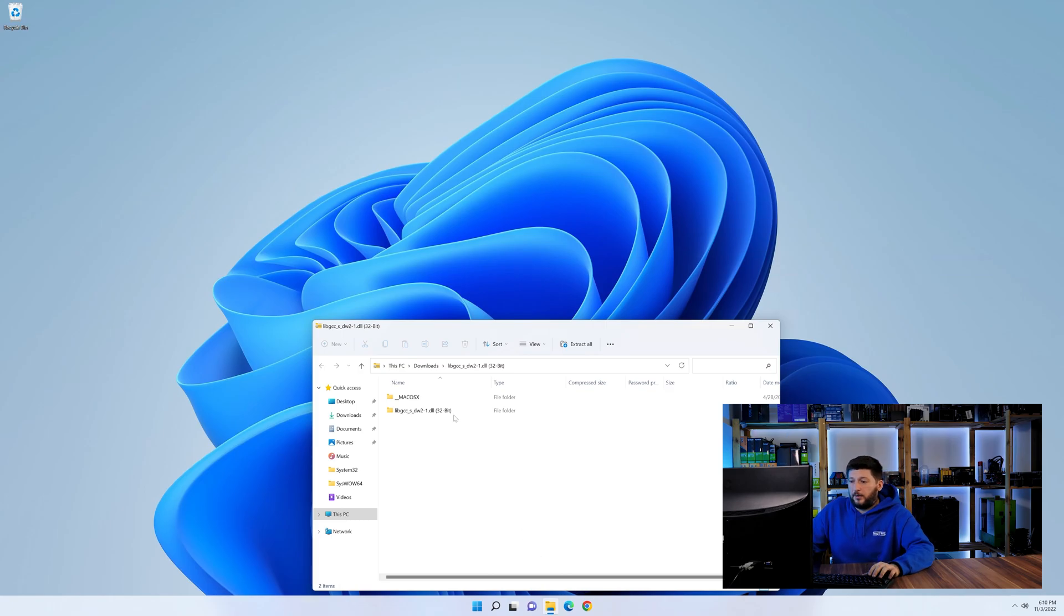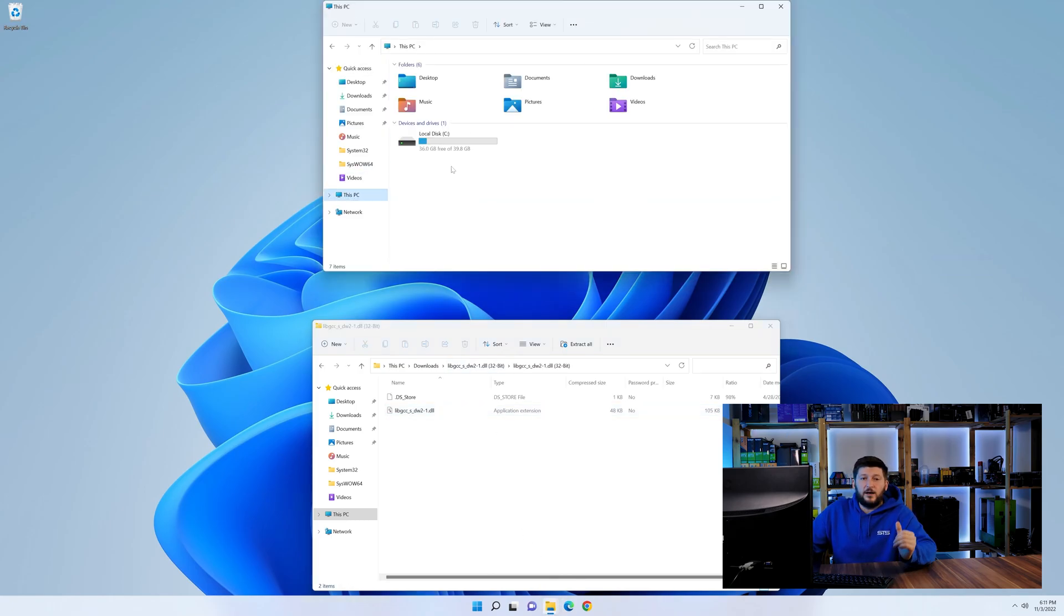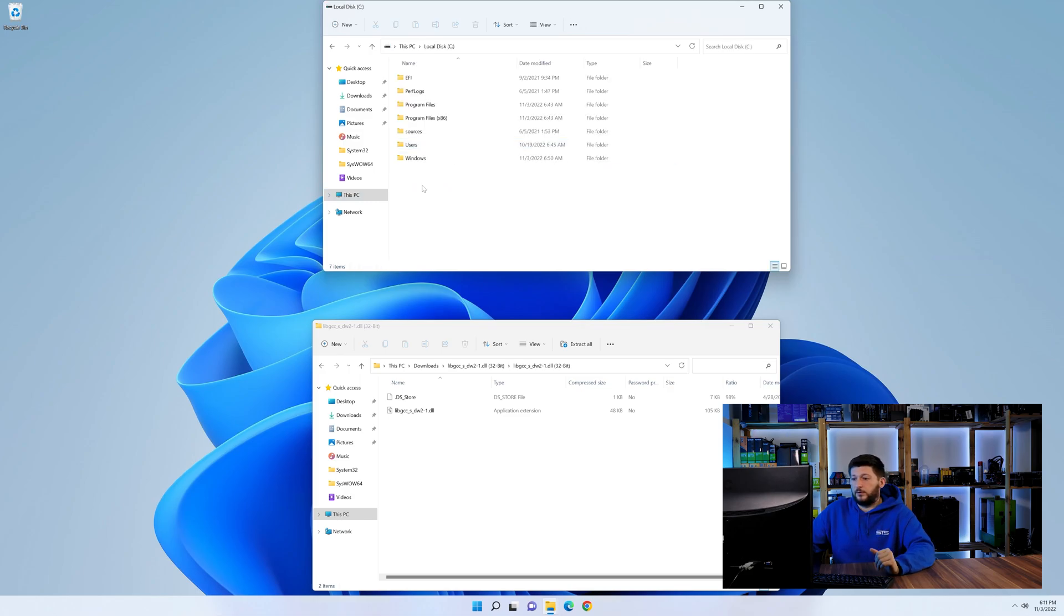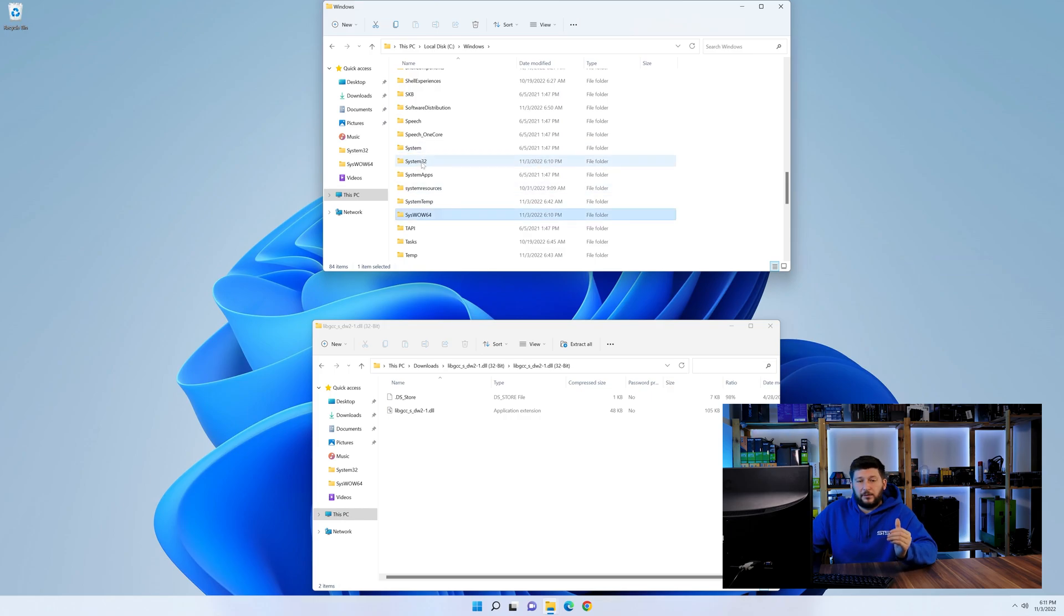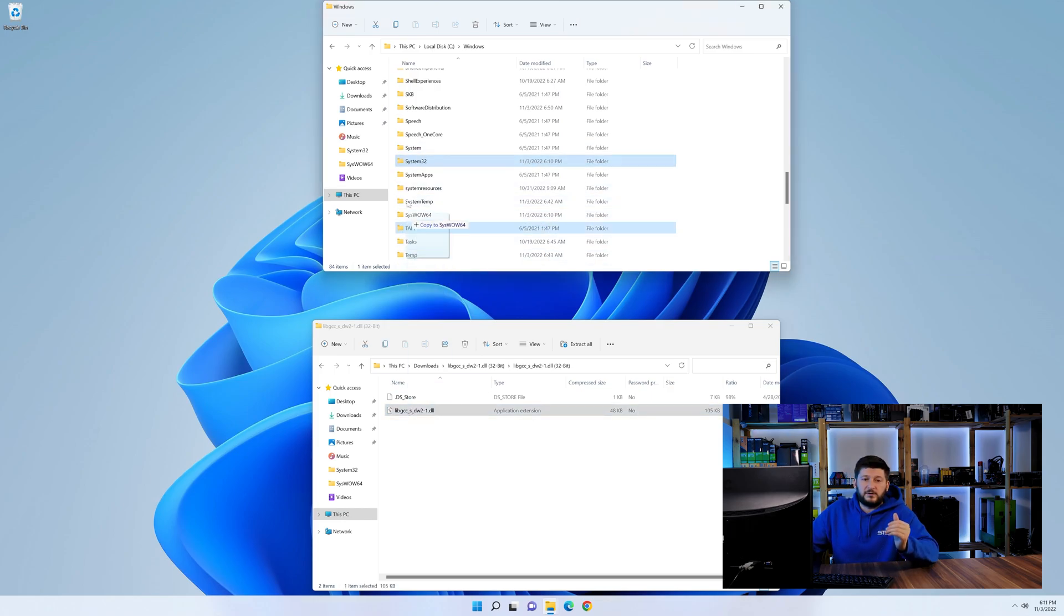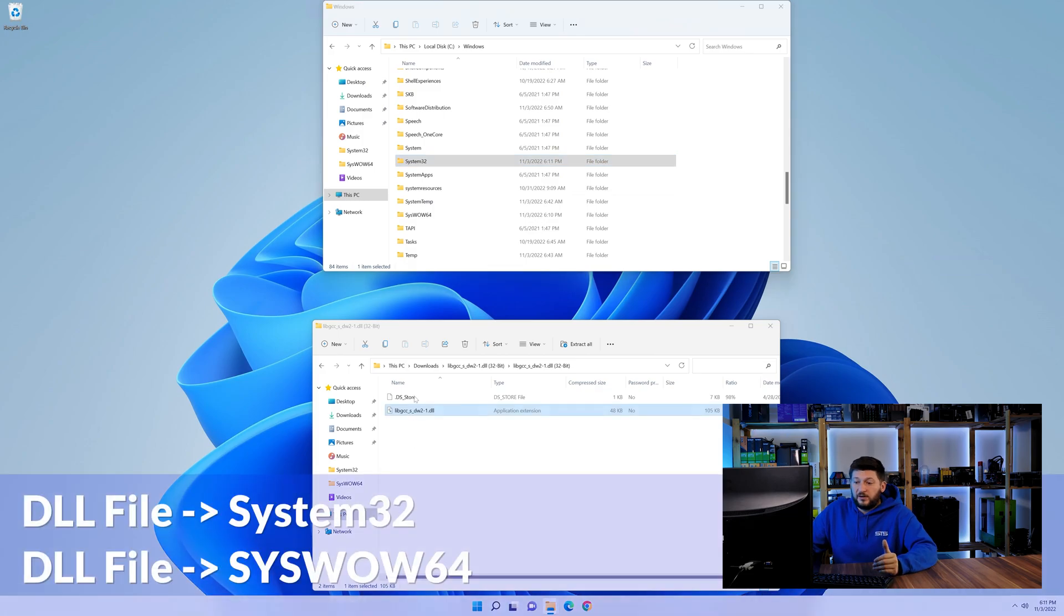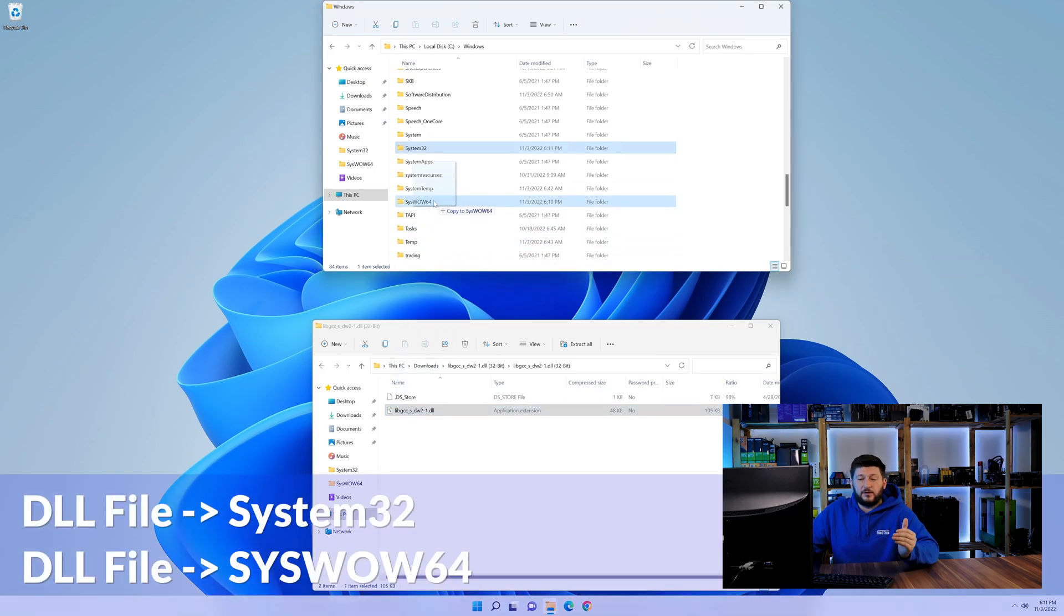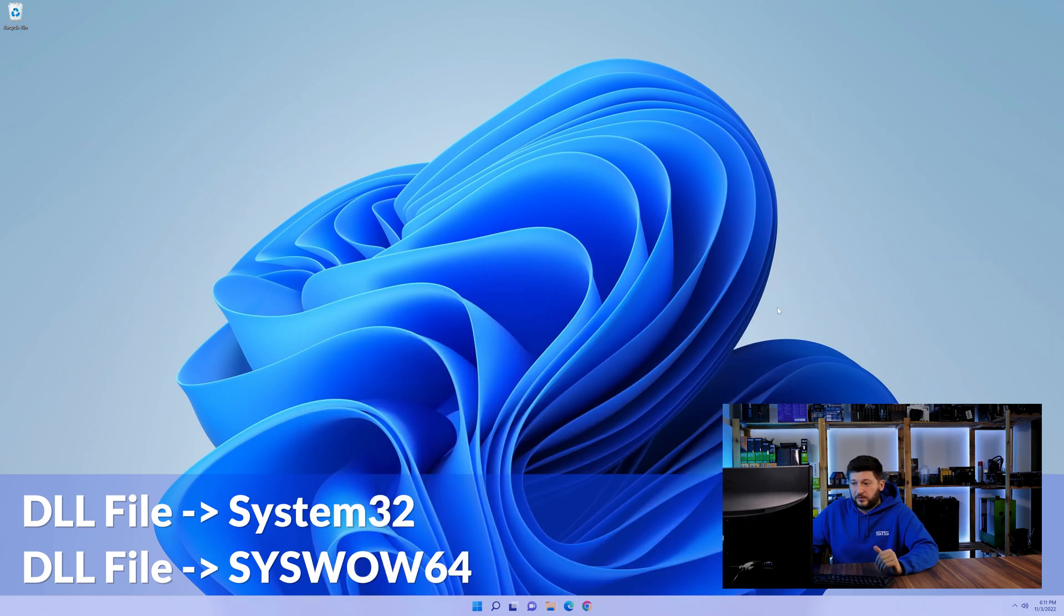Now we need to open up our Explorer and head over to our main PC, then into the C drive and then into the Windows folder. Now here, scroll all the way down until we can see a folder called system32 and one called syswow64. Here, drag the DLL into the system32 folder and also into the syswow64 folder.